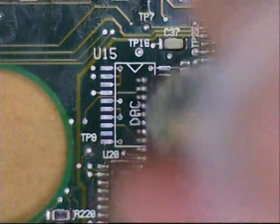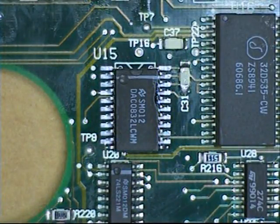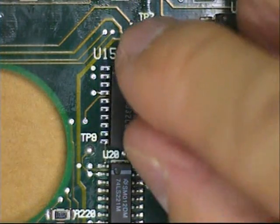Soldering back a 20 pin SOIC, take your component, place it down.